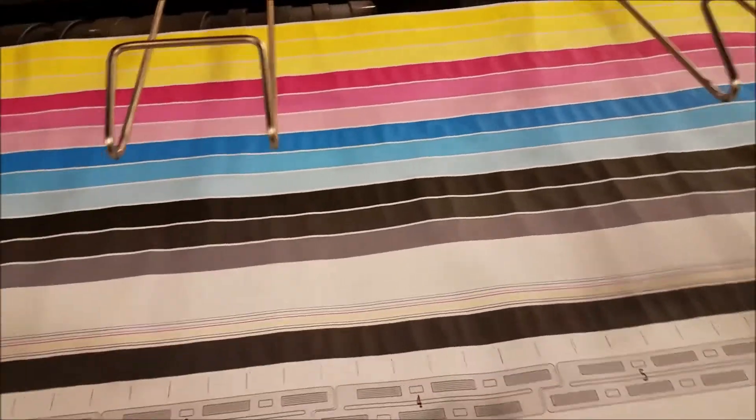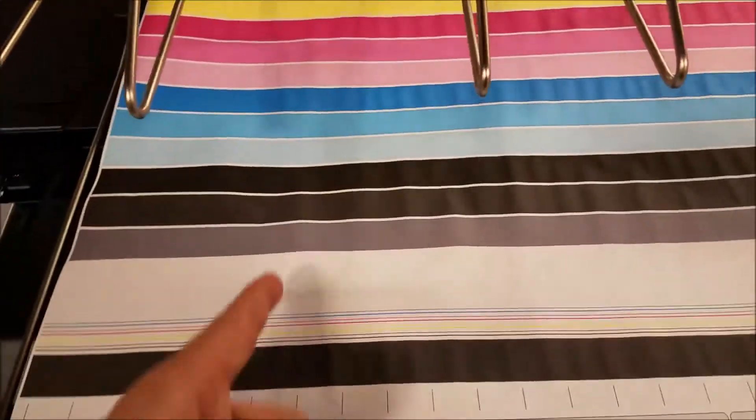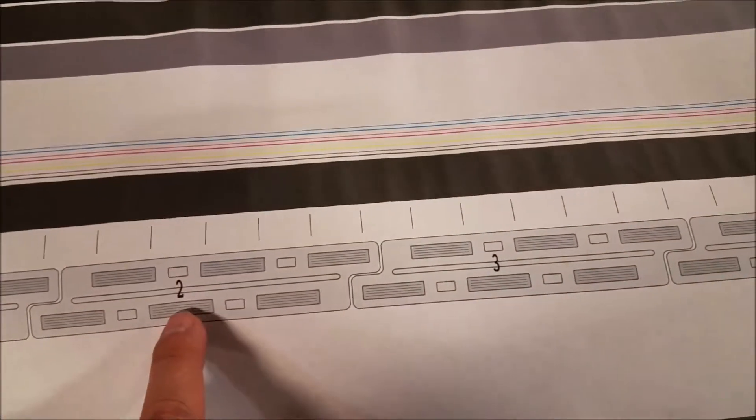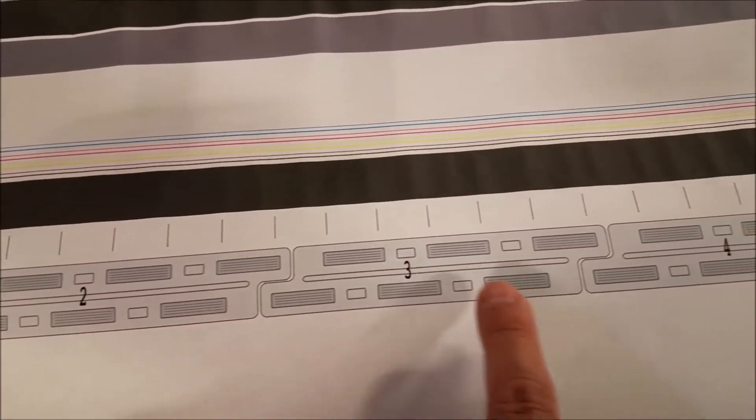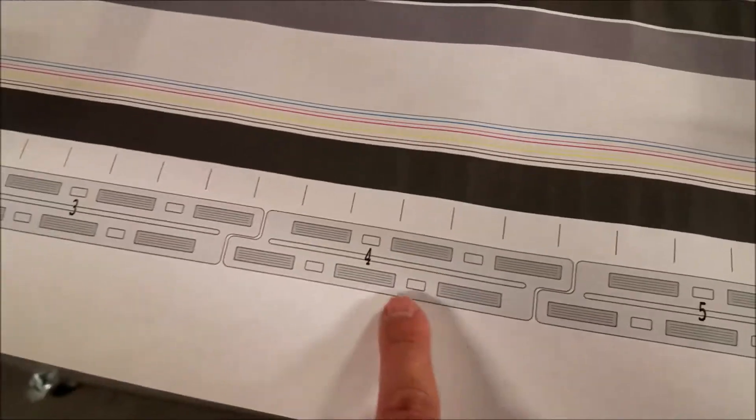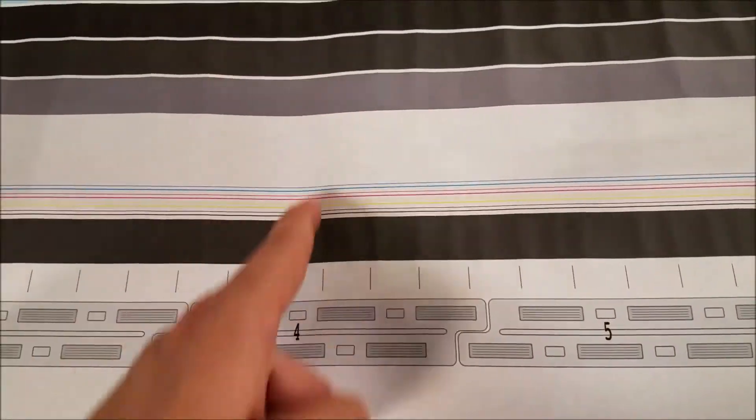Using this plot you can determine if there are any defects in certain print heads. The number at the bottom represents the print head that would need to be cleaned if there were any defects in that area.